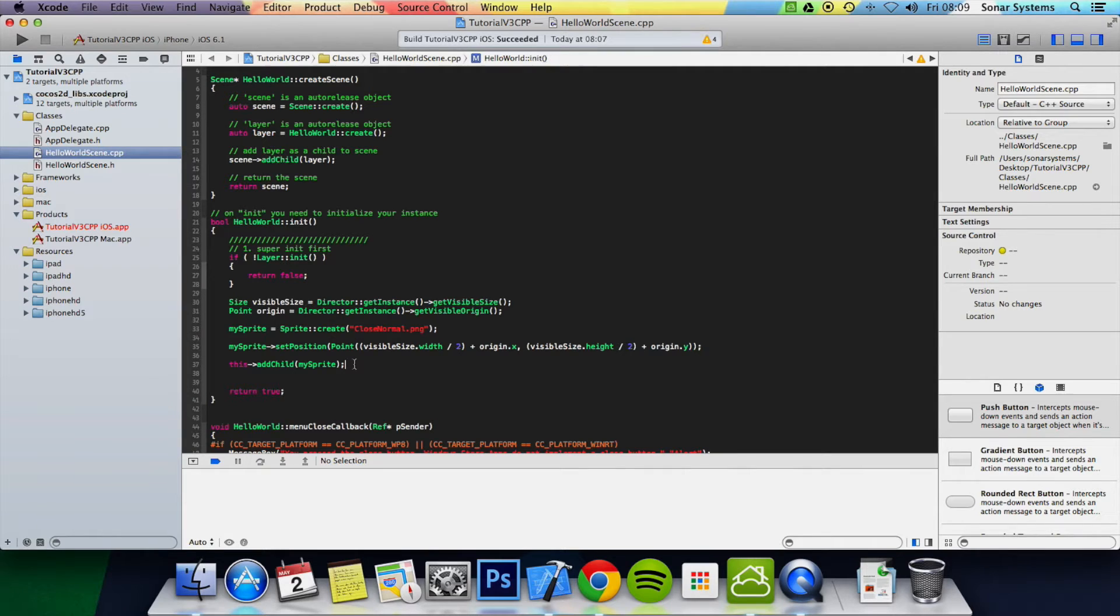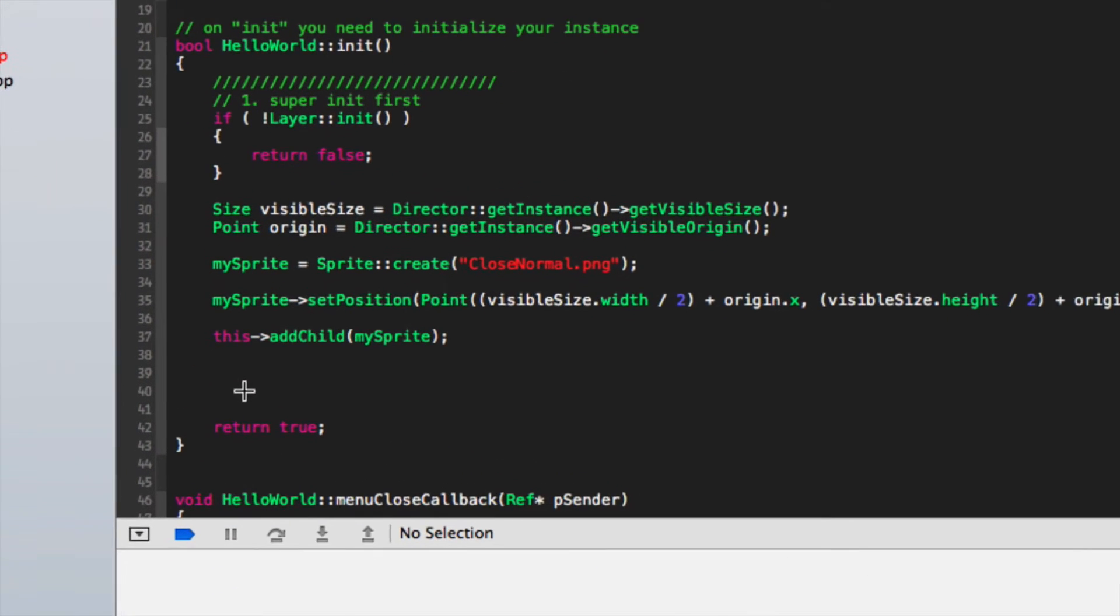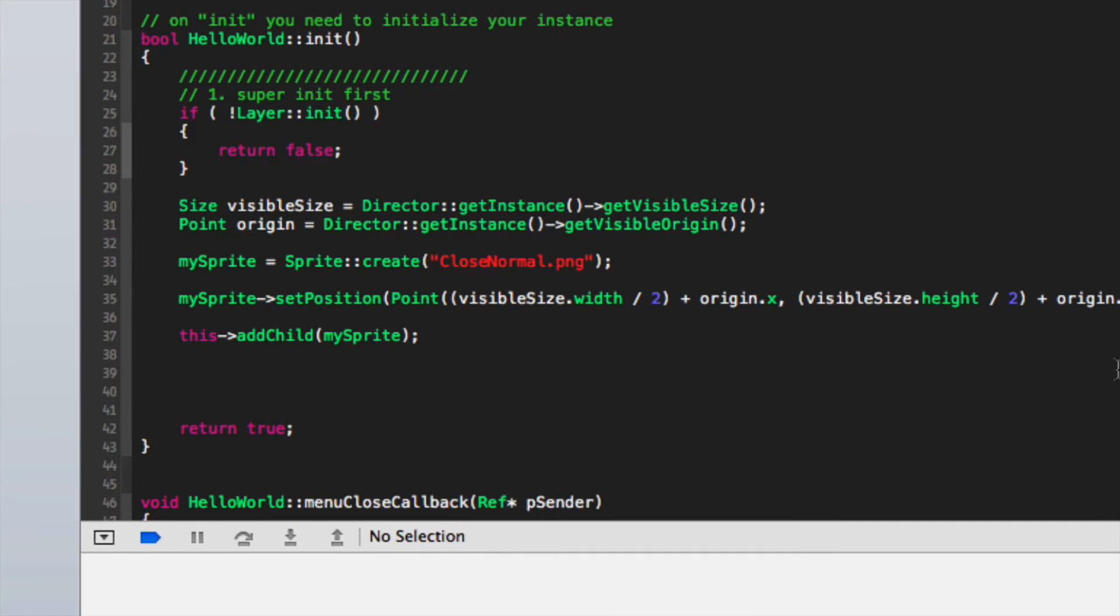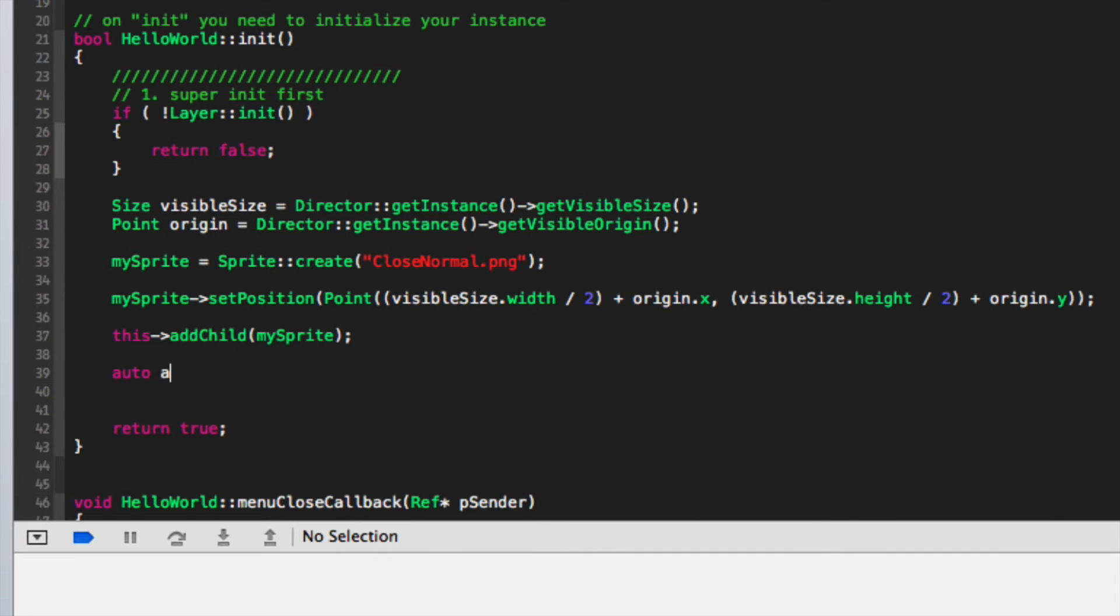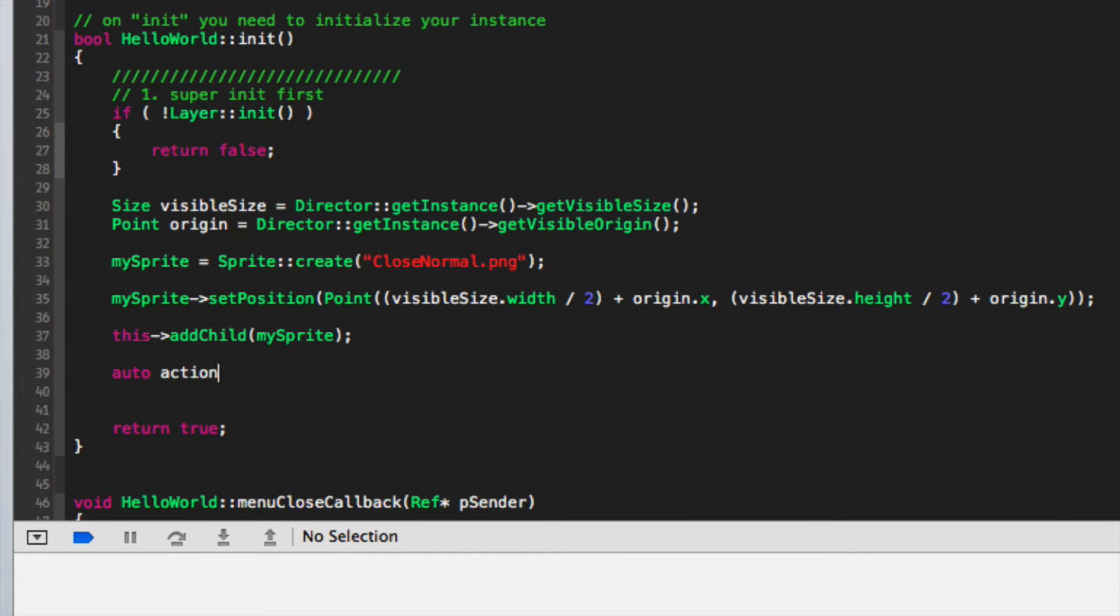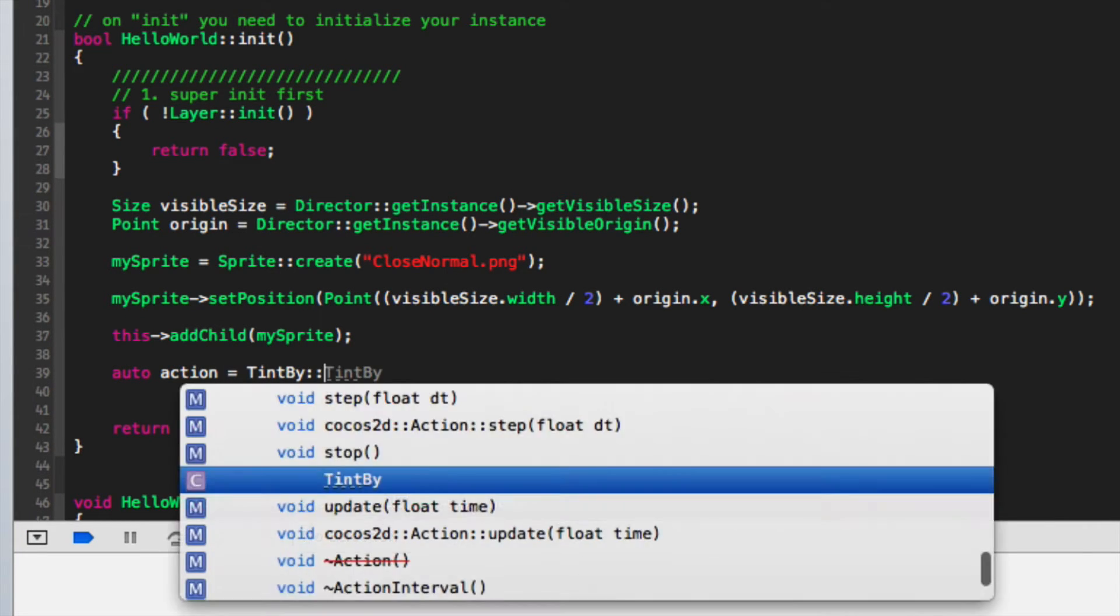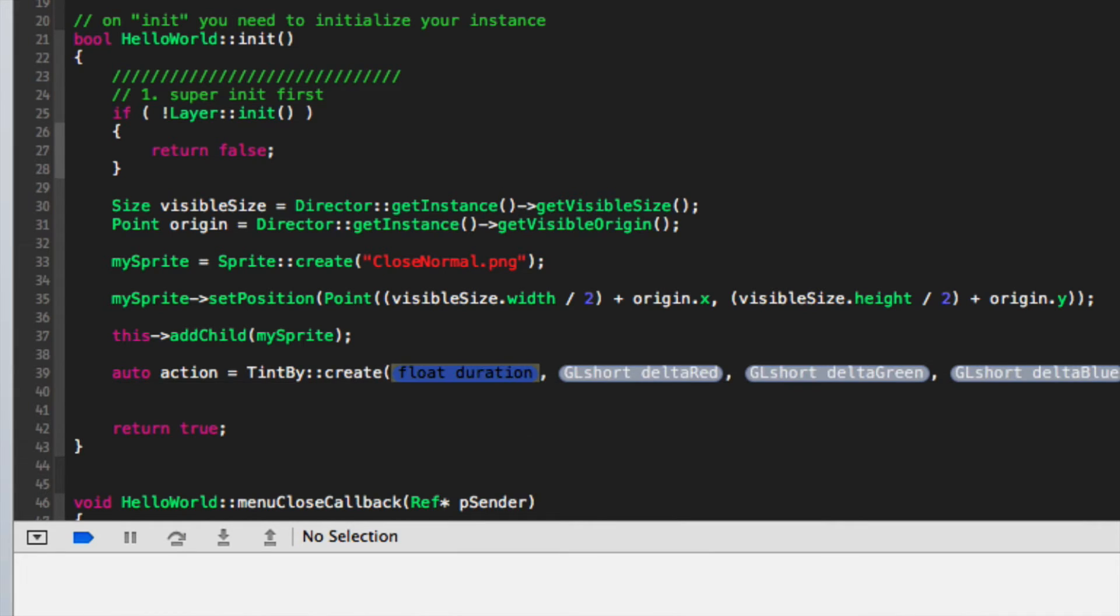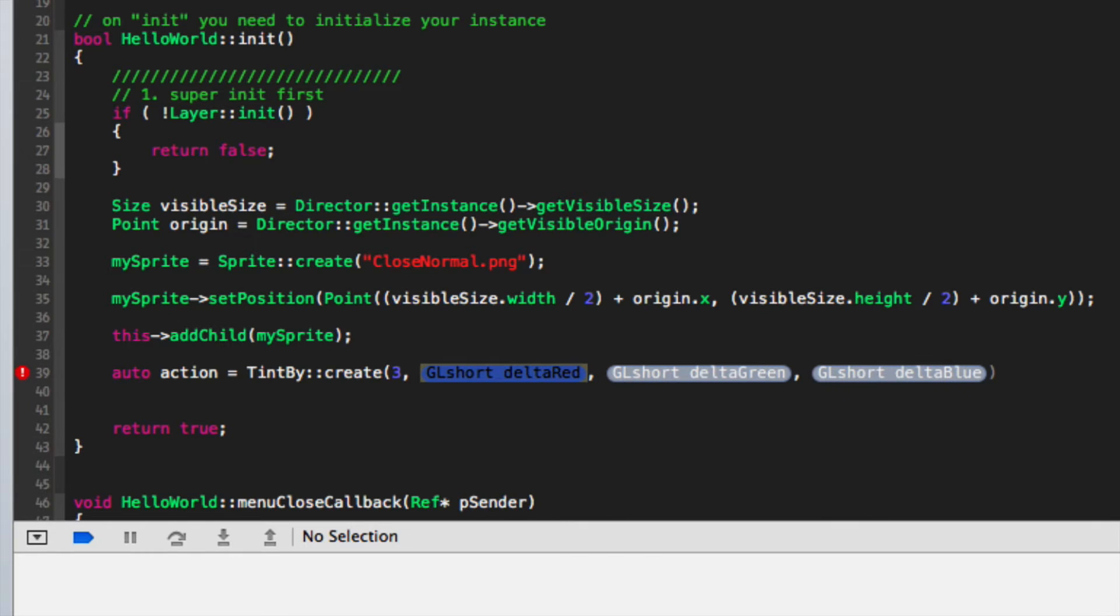Now what we want to do is create an action. I'll do auto action equal to TintBy colon colon create. We're going to specify how long we want the action to take. I'll put 3 seconds. Now we can affect the red, green and blue.